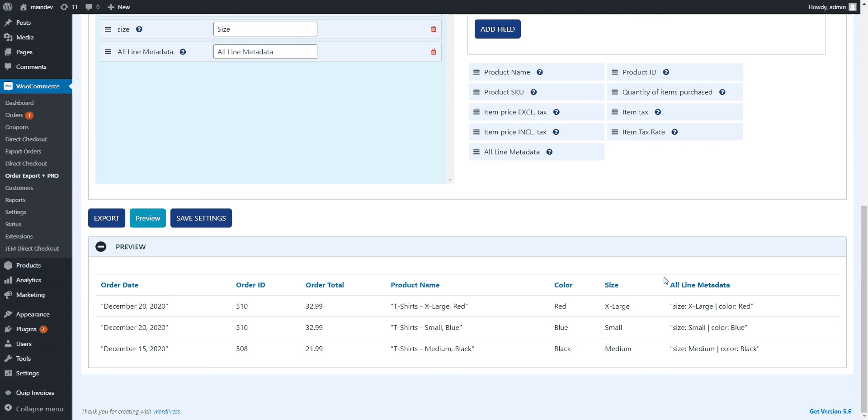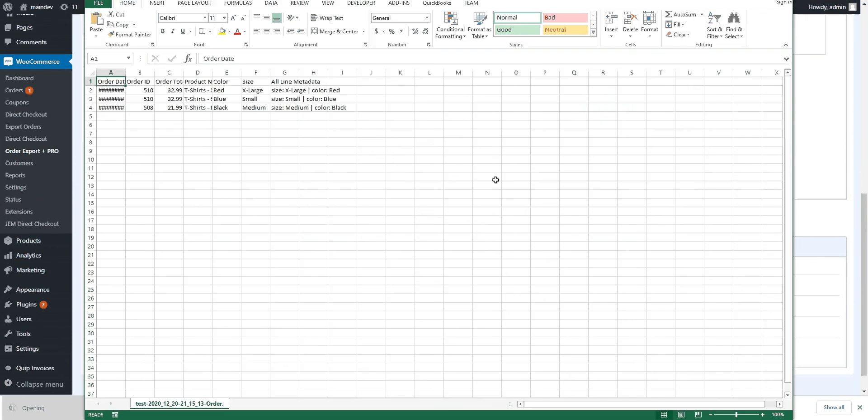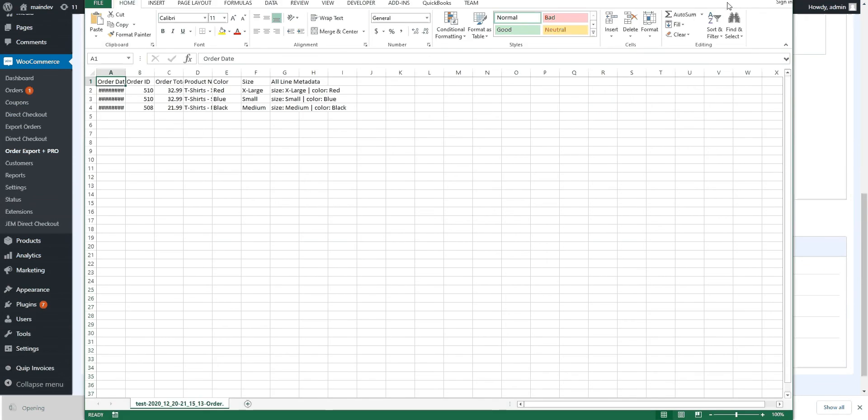So you can just go ahead and export that. It should be pretty quick. Yep, indeed, it was very quick. It's just a few records.